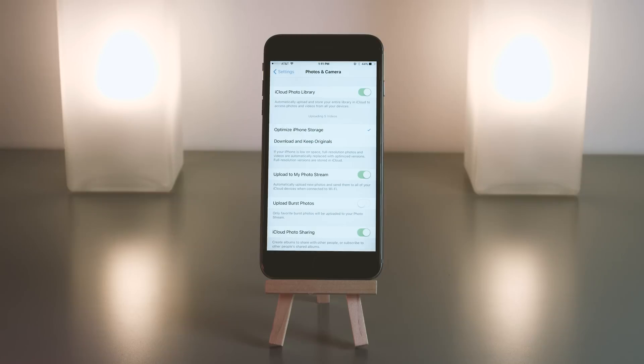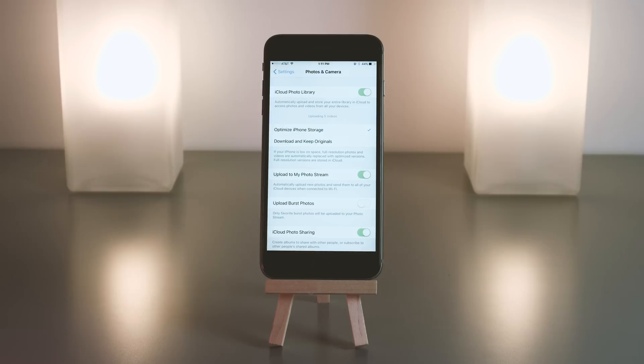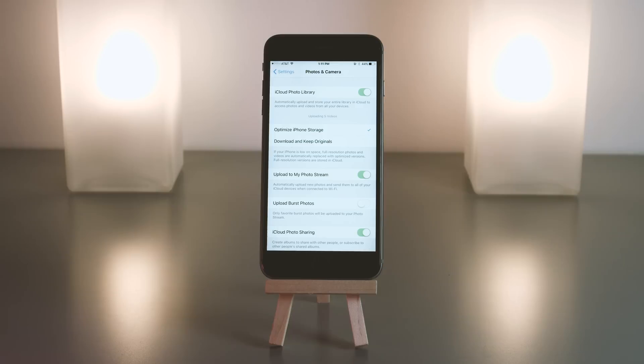Below that, you have the option to optimize or download and keep originals. Basically, if you choose optimize, it will upload a full resolution image to iCloud and only keep an optimized version on the actual phone, because if you take a really nice photo, you don't need all the megapixels there on your phone because it's a small 5.5 or 4-inch screen, whatever it is.